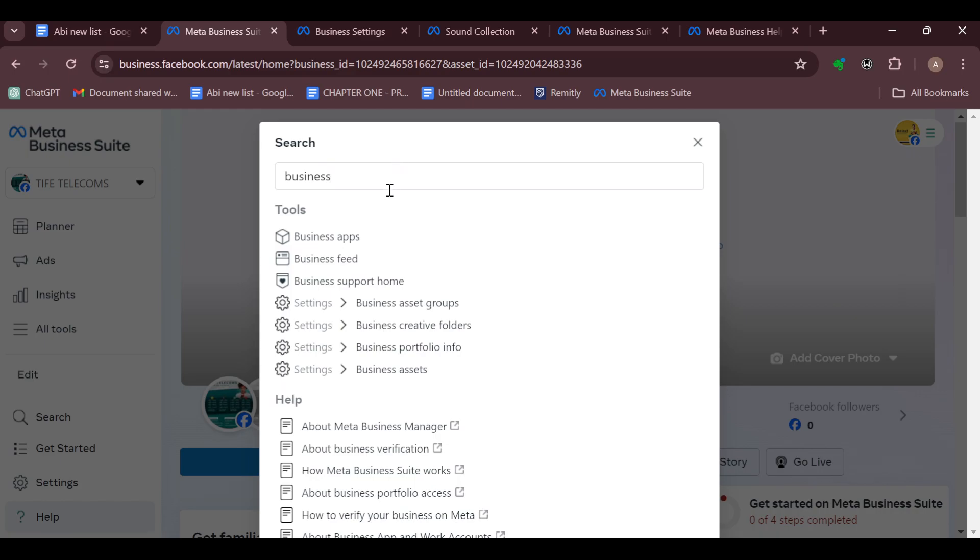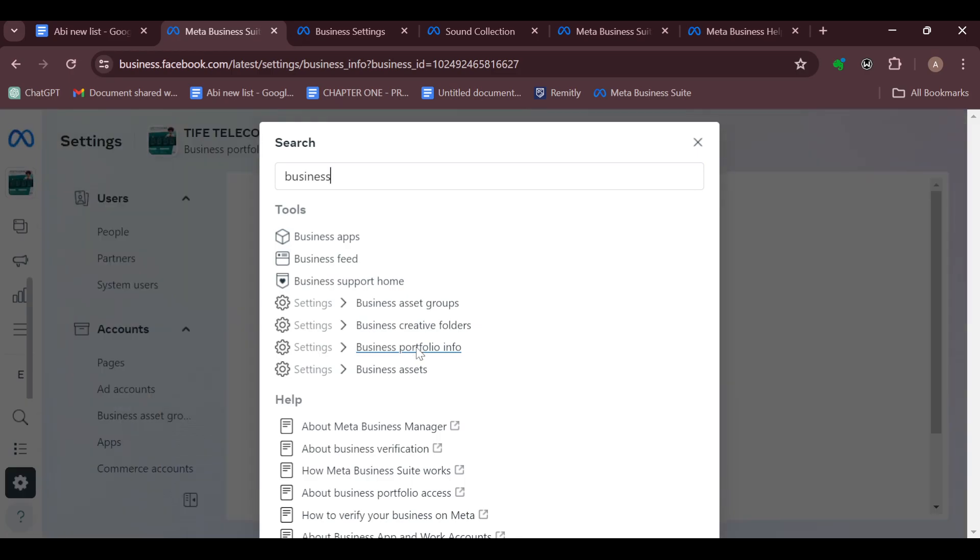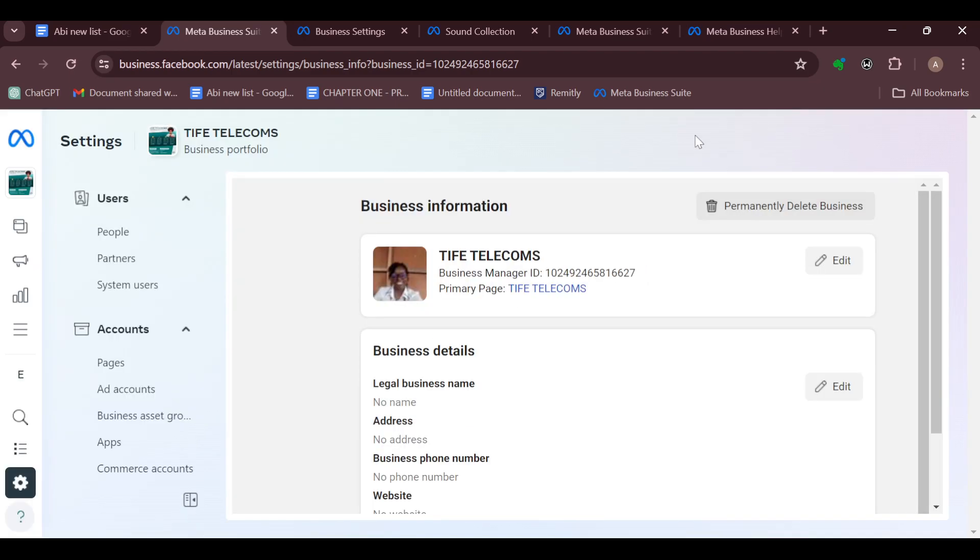Then amongst the options displayed, select Business Portfolio Info and wait for the Business Portfolio Info to be uploaded. Once it has been uploaded and changed, just cancel out the search button.